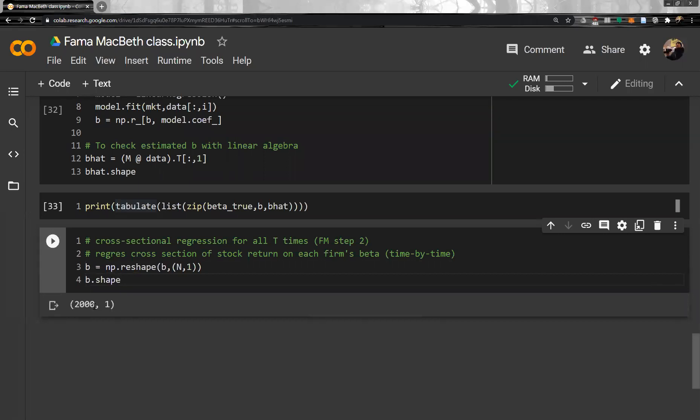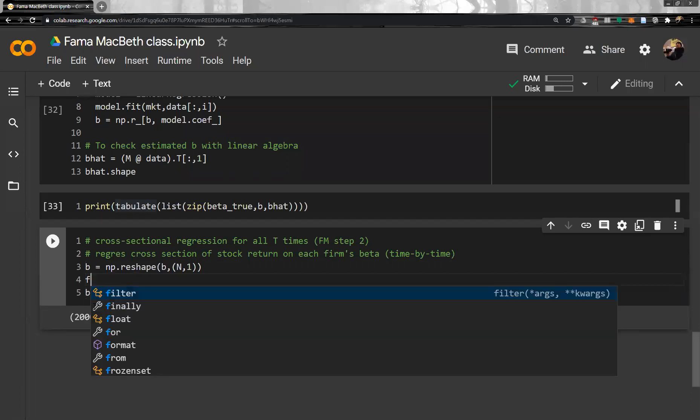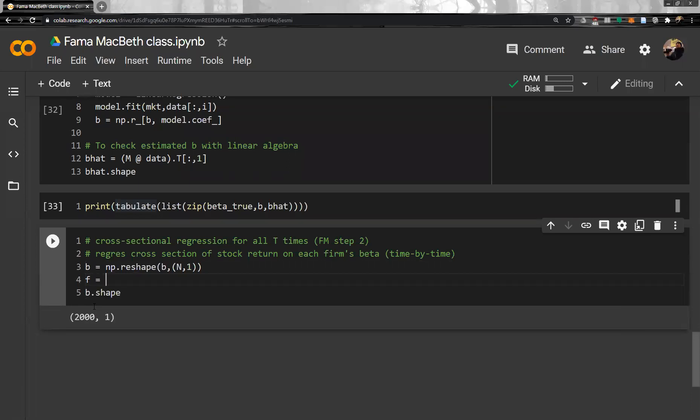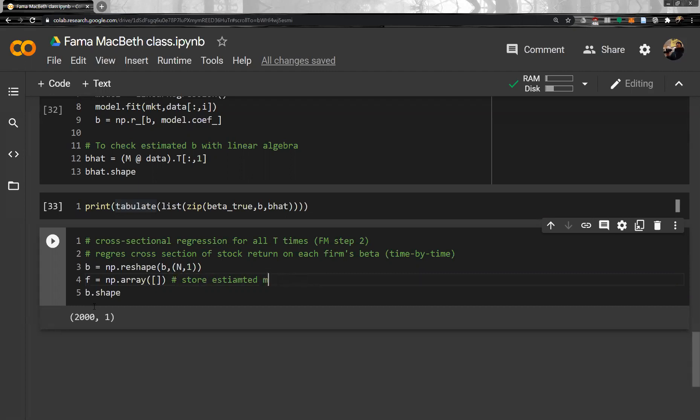Okay, now two thousand and one column. Okay, so it much more looks like matrix. So now let's estimate factor structure. F is the NP array. All right. We store estimated factor returns. Estimate MKT factor returns here. Okay.